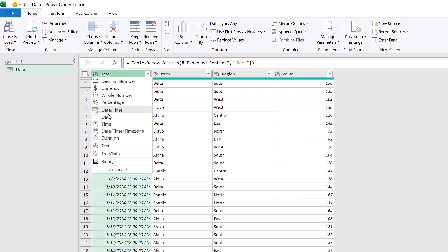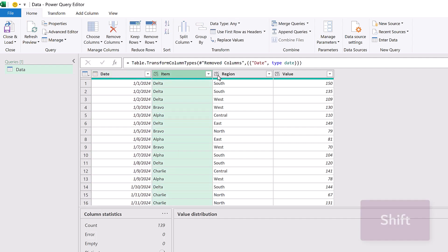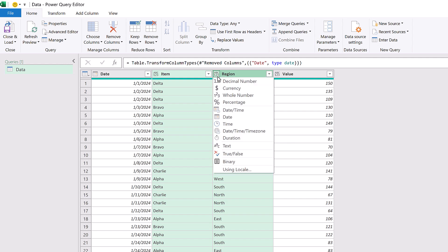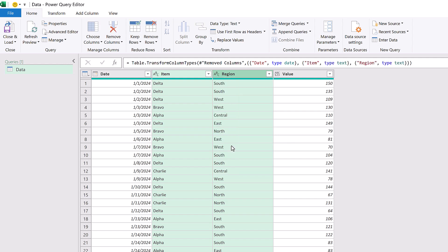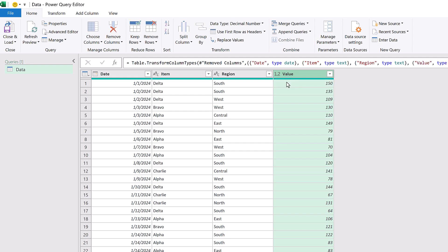So date should be a date data type. I'll select item, hold shift, and select region. And then I can change both of those to a text data type. And then value should be a decimal number. Okay, we're finished in Power Query.